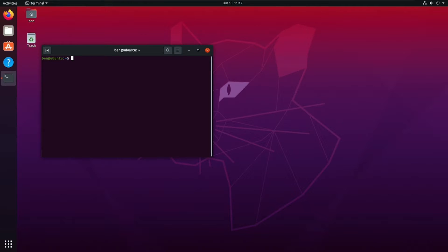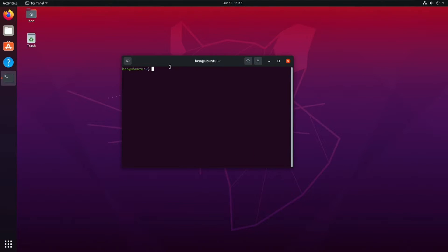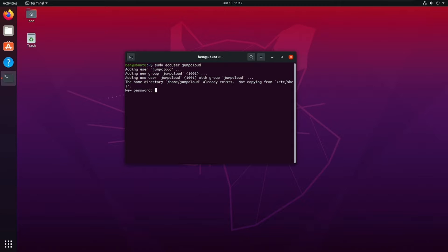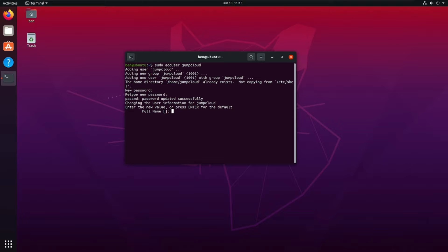Now let's talk about how to create a sudo user. We're going to create a user, add that user to the sudo group, and then modify some of the permissions and restrictions around sudo. So first, let's add a user. I'm logged in as my account and I'll run 'sudo adduser jumpcloud,' set a new password, fill in the name and other details, and confirm — great, the user is created.